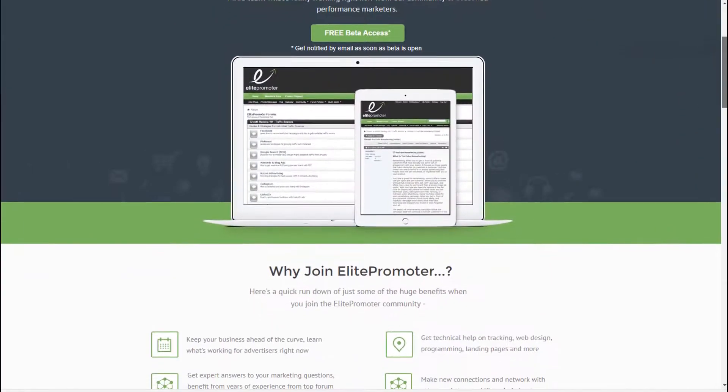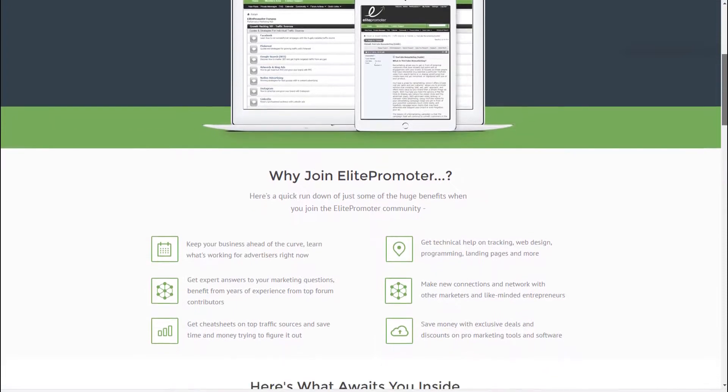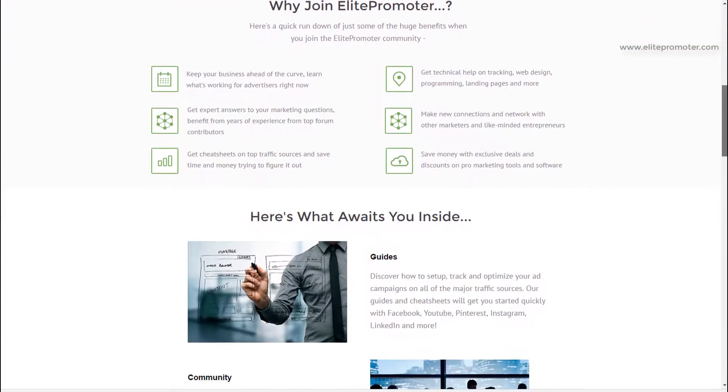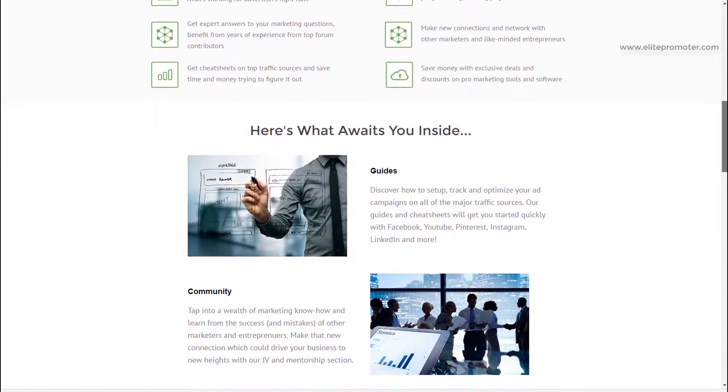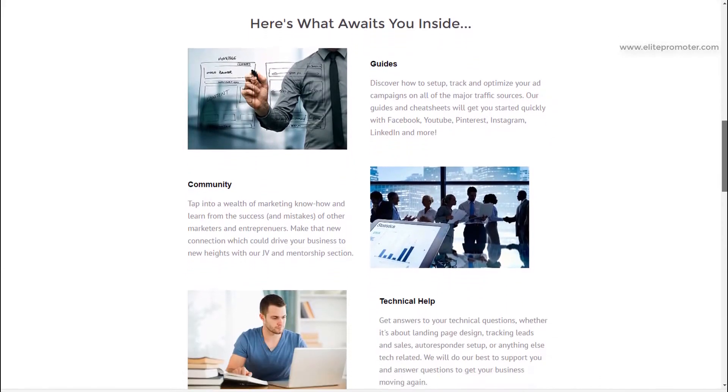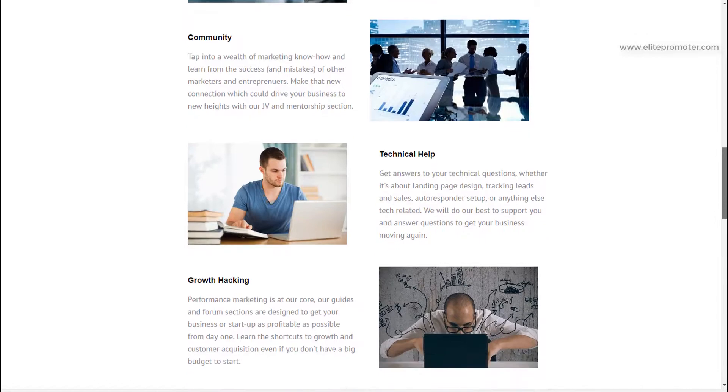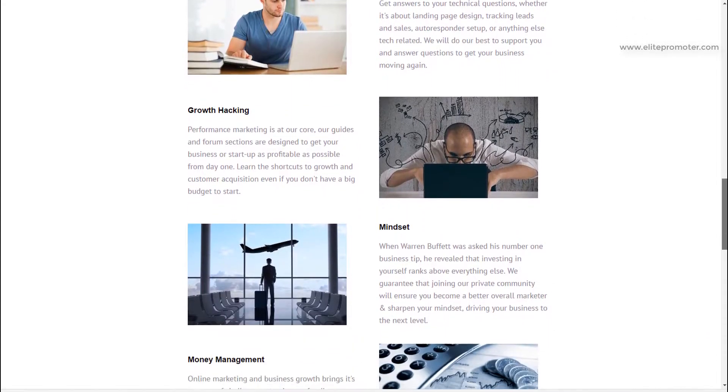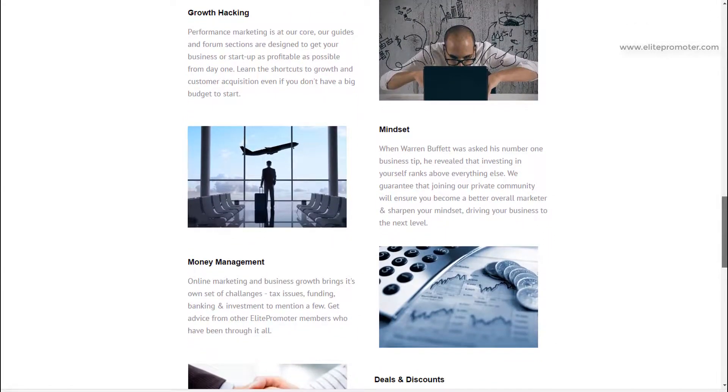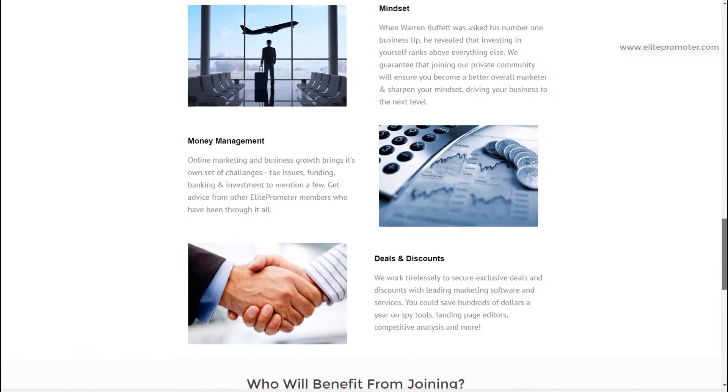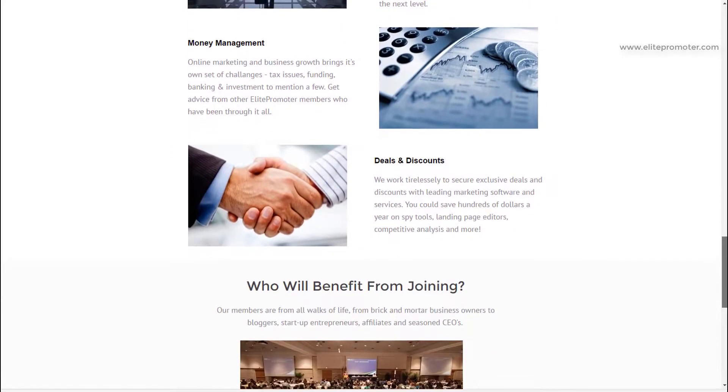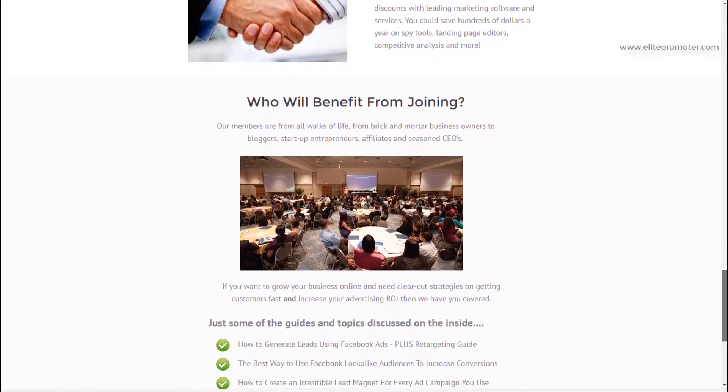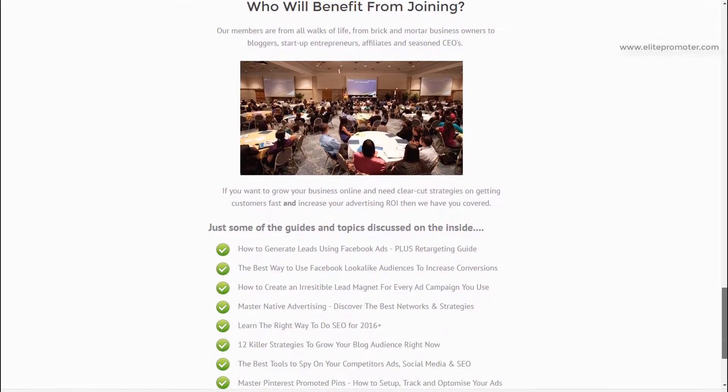So just leaves me to say, if you're not a member of Elite Promoter already, please do consider joining us. We discuss the best methods for traffic generation in a profitable way. We all want to see ROI on our efforts. And we look at things such as native advertising, SEO, Facebook advertising, Pinterest, you name it. We've got it covered. It'd be really great to see you there. So thanks again for watching. And again, I really look forward to your comments.